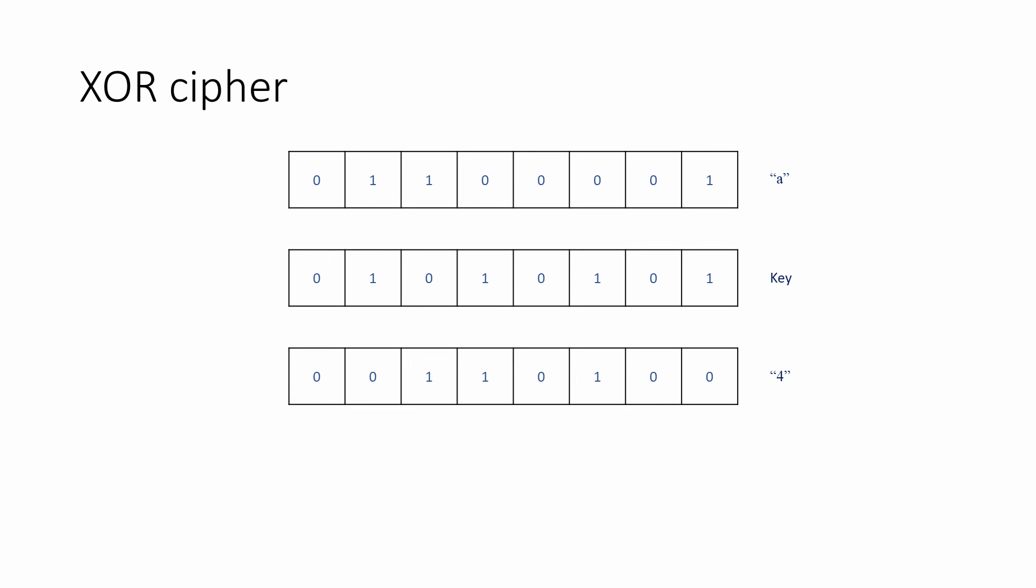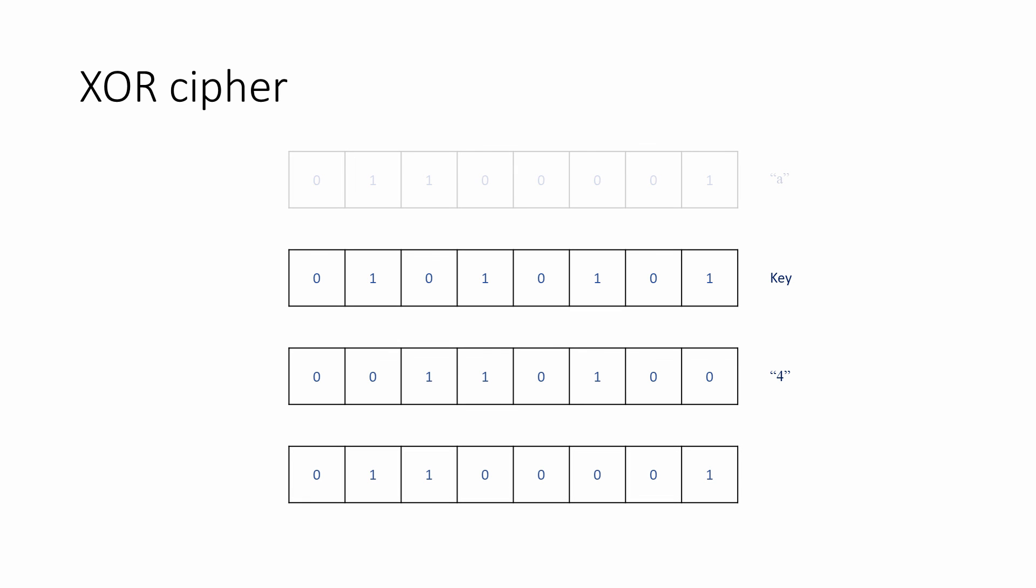But the real benefit of using the XOR operation in particular lies in the fact that the same key can be applied in exactly the same way to decrypt the ciphertext. Look at what happens when the ASCII code for the 4 is XORed with the very same key.